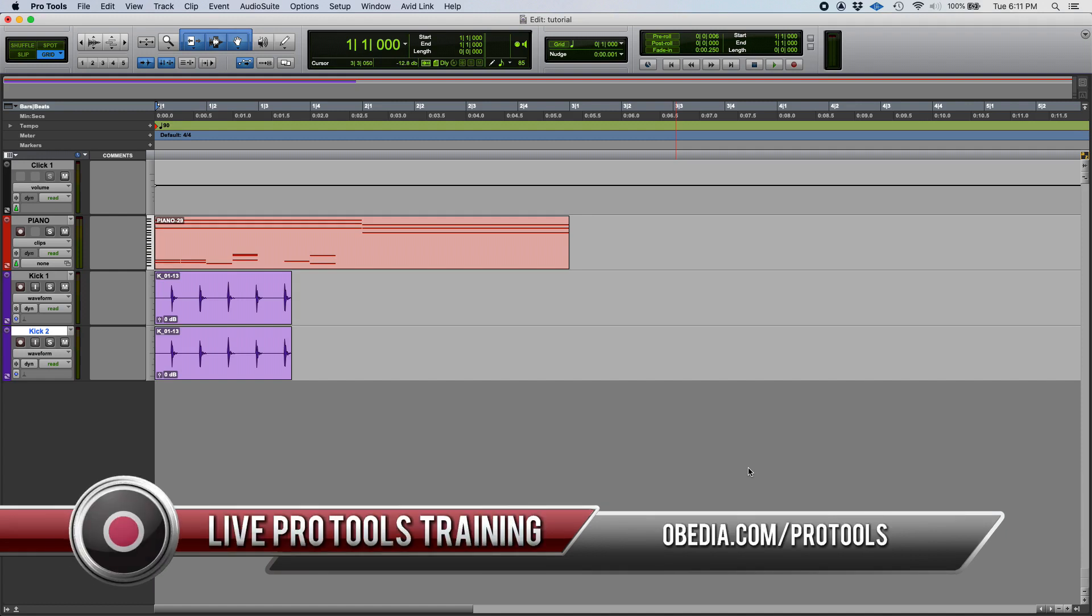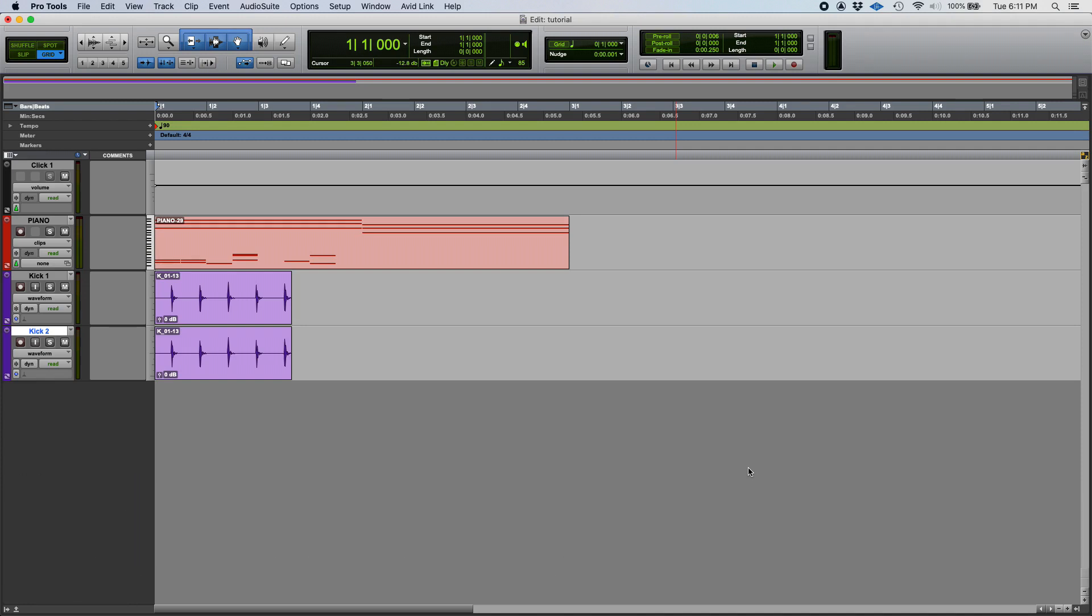This is another one of those features that's going to save your life very often, and it's especially useful when you receive a session.